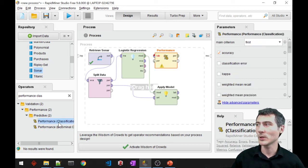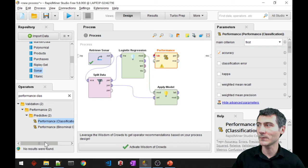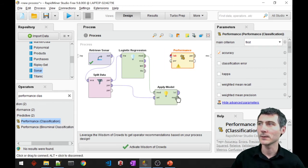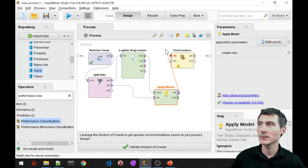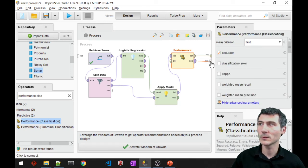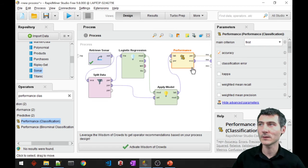So I selected the classification performance block. Let's make the connections and this is my performance and this is going to be the labeled data.